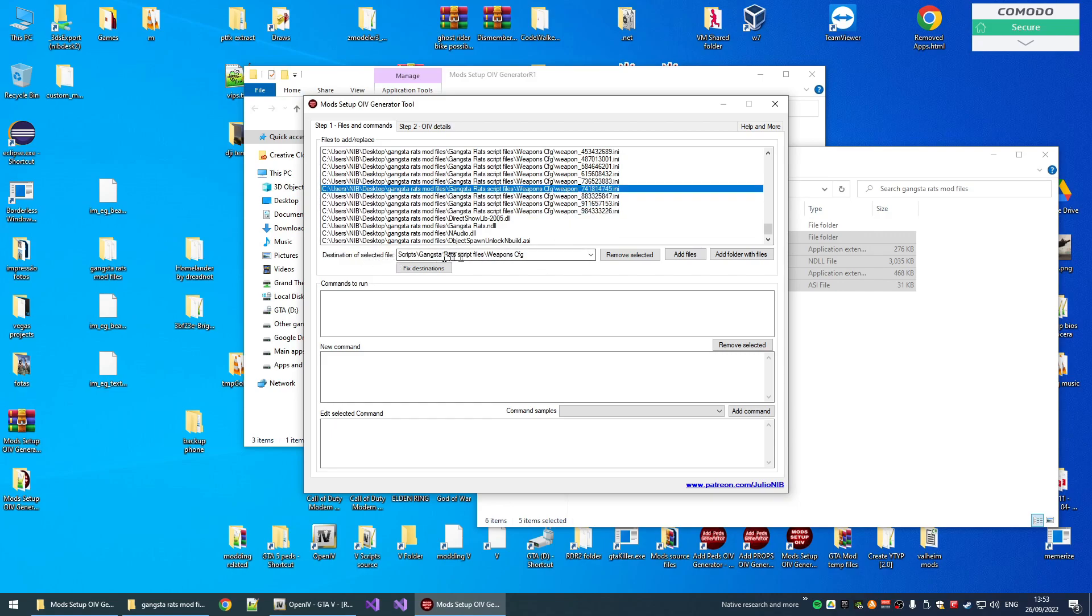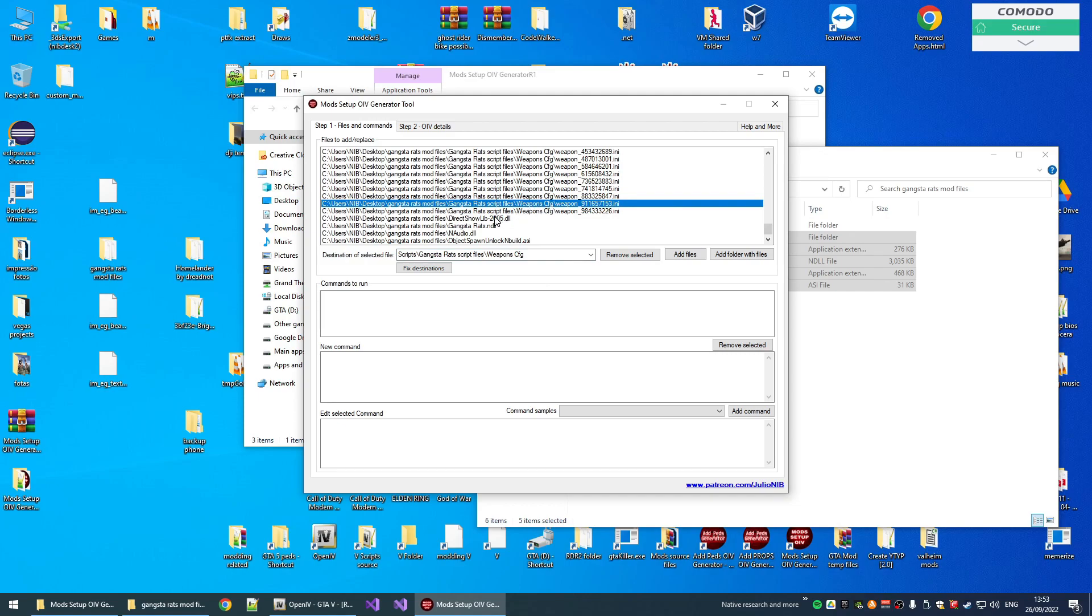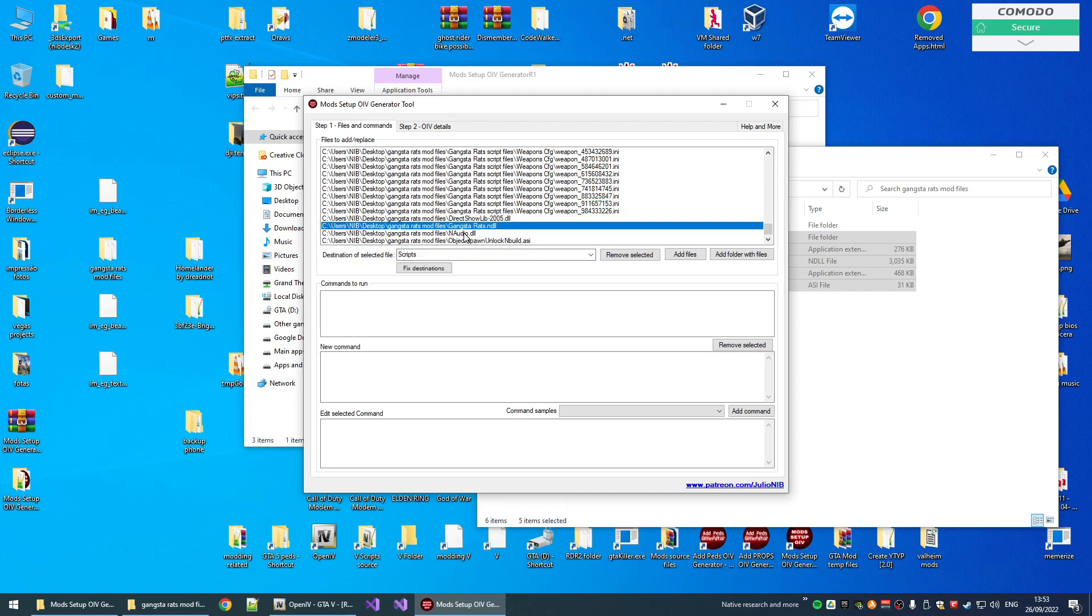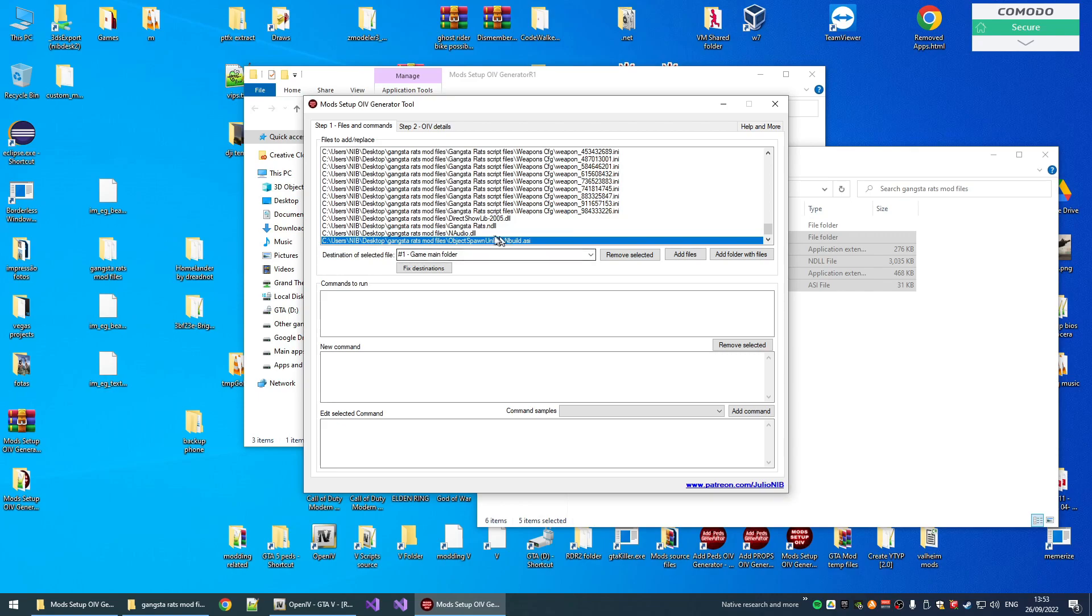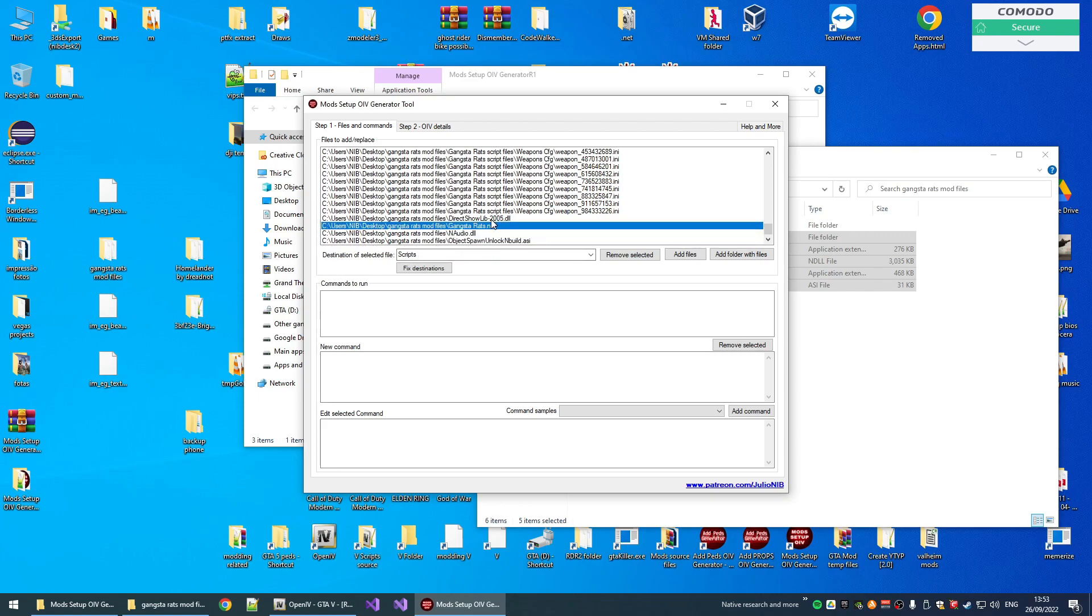And here we can see there is a destination in game. In this case, scripts, gangsta rats, script files, weapons, FG. And for a directory show, gangsta rats, scripts. As you can see, it sets one destination for each file.